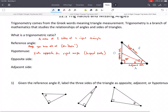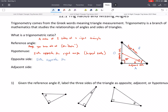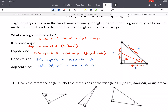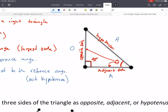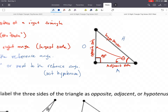The opposite side is the side opposite the reference angle. The adjacent side is the side adjacent, or next to, the reference angle — and it's not the hypotenuse. The hypotenuse is also technically adjacent to that angle, but remember our hypotenuse is always that longest side. Pause the video and see if you can label these three triangles.